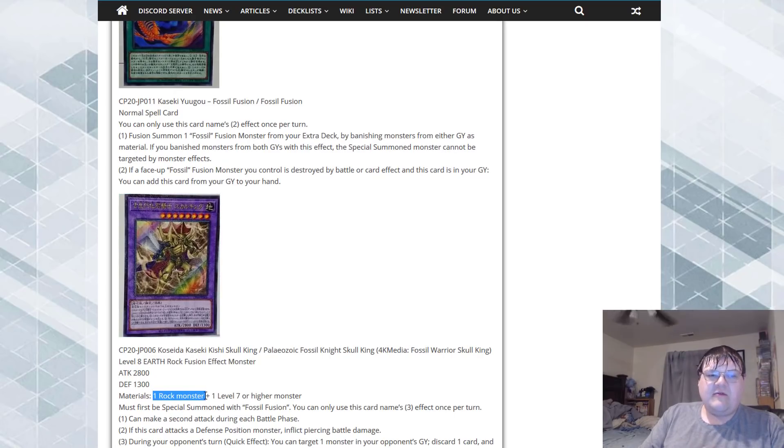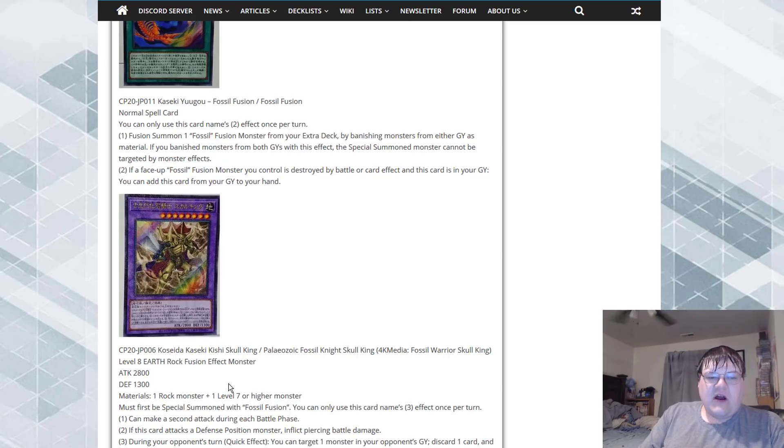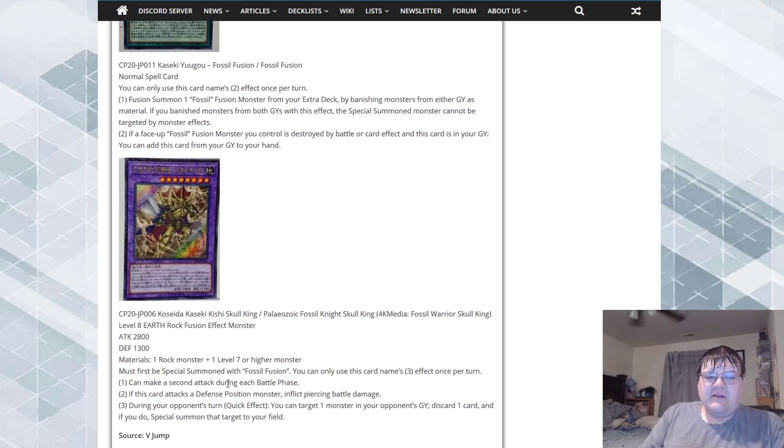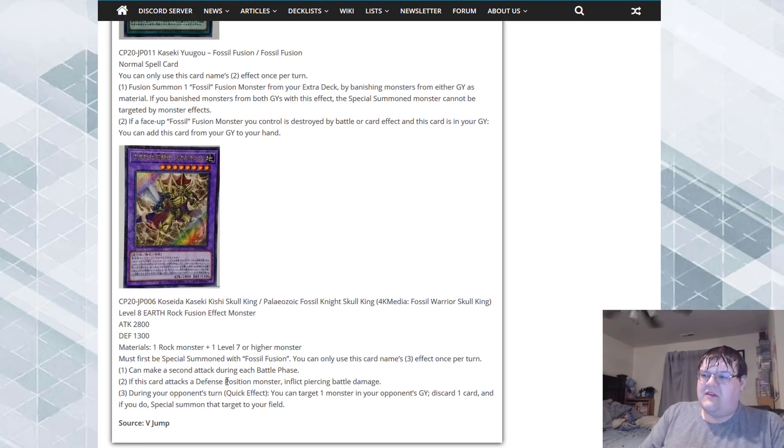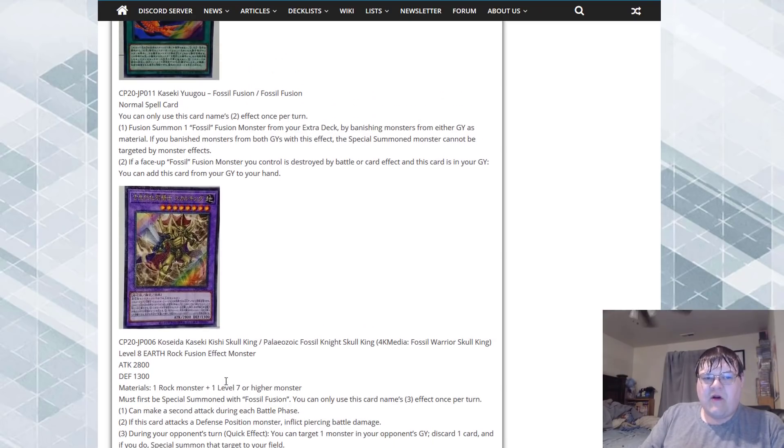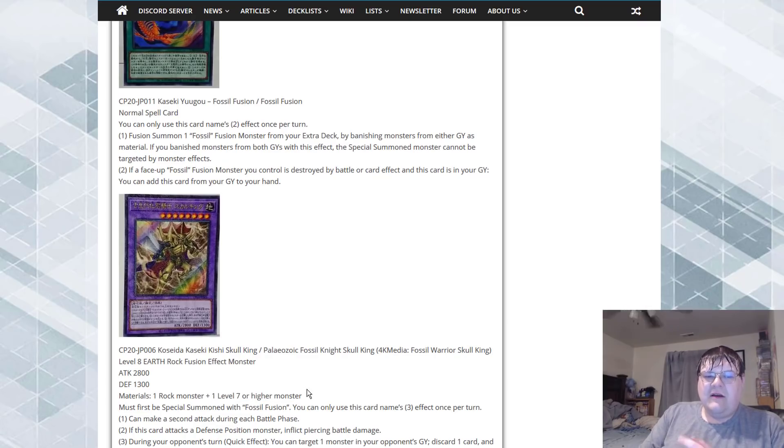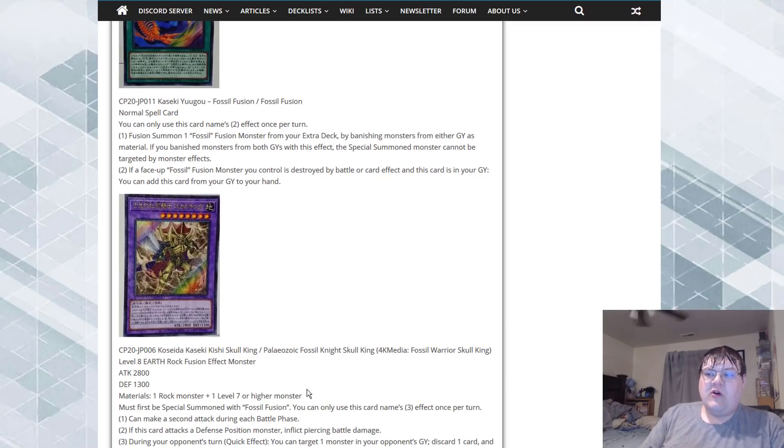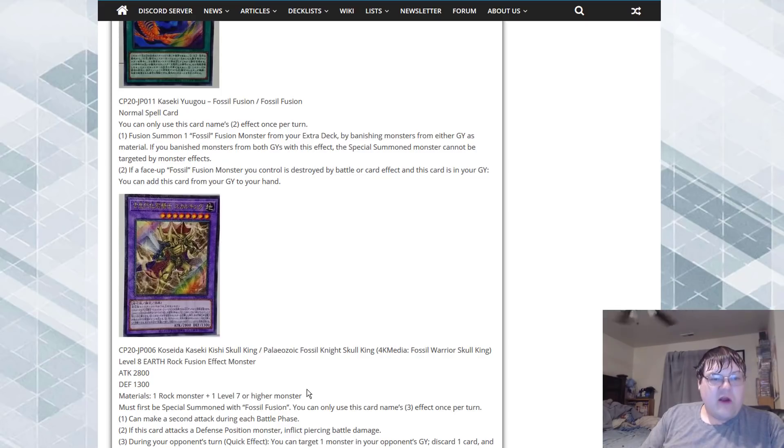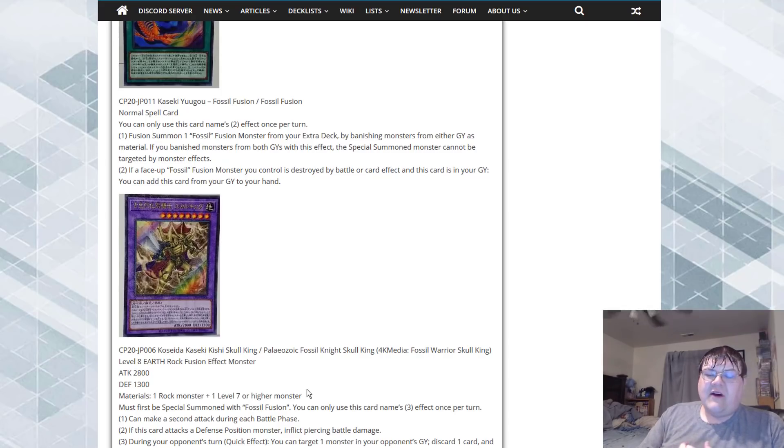The fact that these are generically going to be, at least this one is a combination of rock plus level seven or higher, which basically means everything is going to be rock for the fossil archetype plus some sort of combination. The level seven or higher is very good for generic, I am very happy to see this.